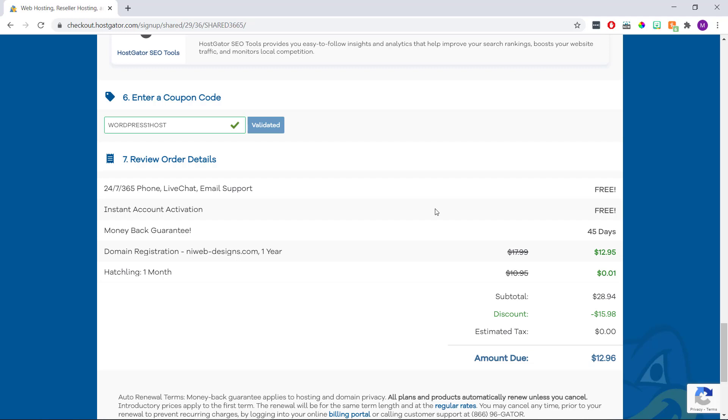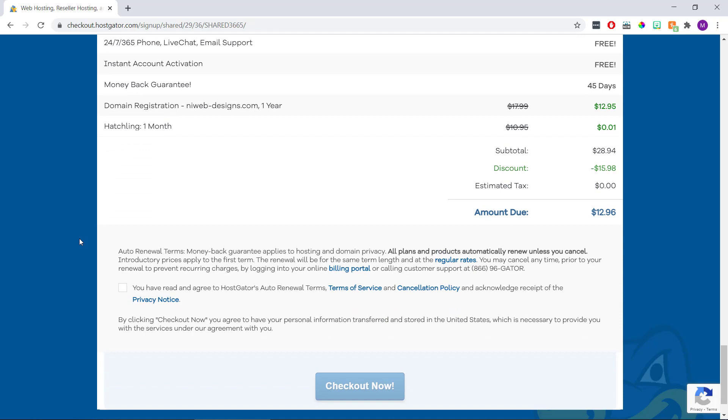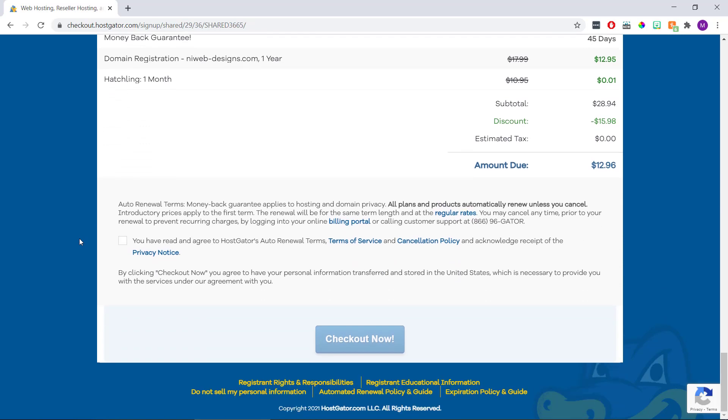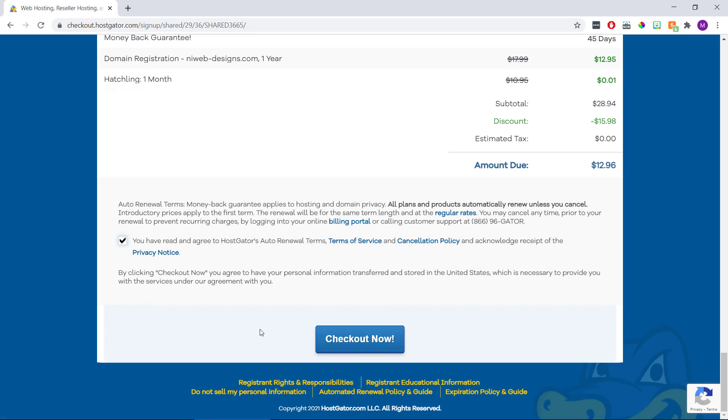So here we just want to double check that our orders correct. And also note the free 24-7 phone live chat and email support. And they also offer a 45-day money-back guarantee. Then once we're happy with everything here, we just need to check the box to agree to their terms and then click checkout now. So I'm just going to pause this video while I fill out my personal information above and then I'll come back and restart it. So if you're following along at home, just pause the video while you're paying for your order and then come back and press play when you're done. And we can carry on installing WordPress together.